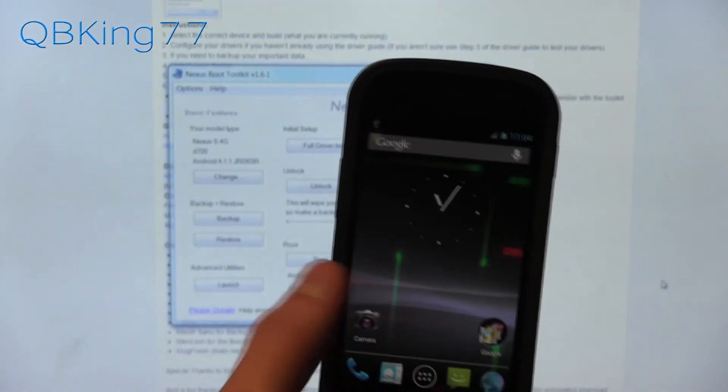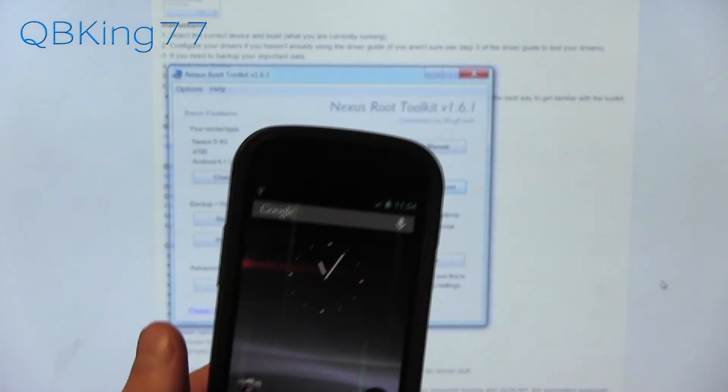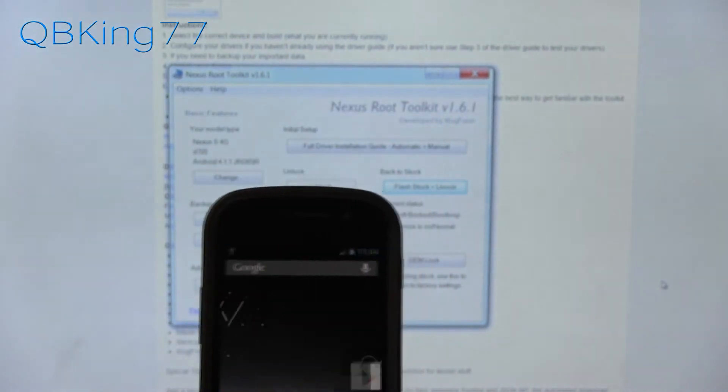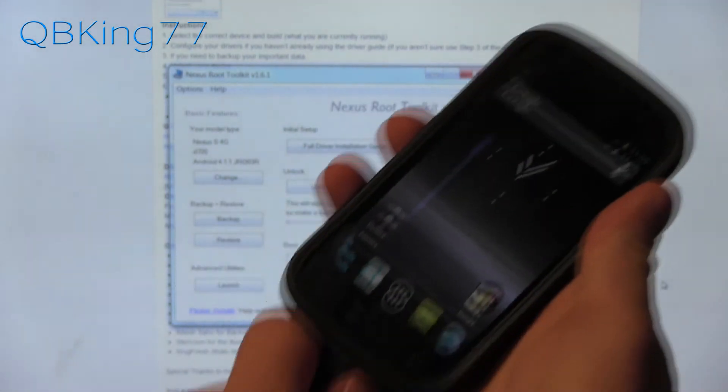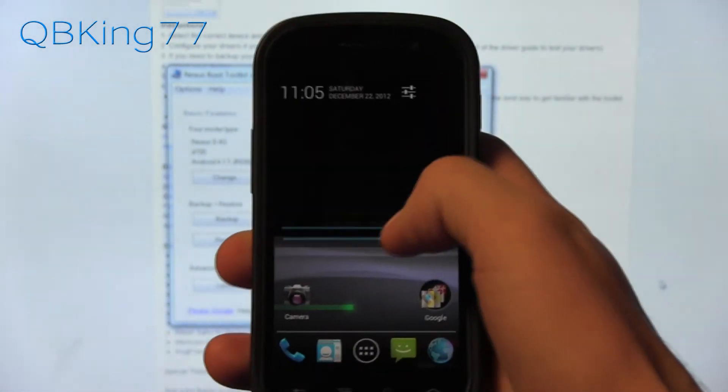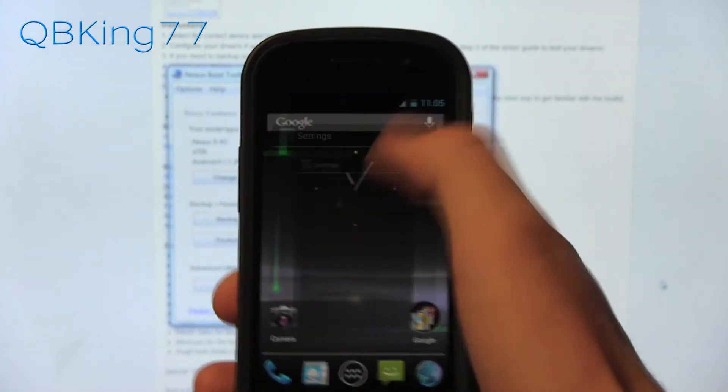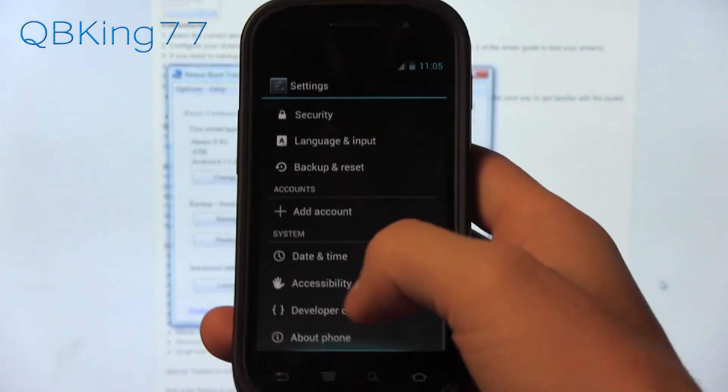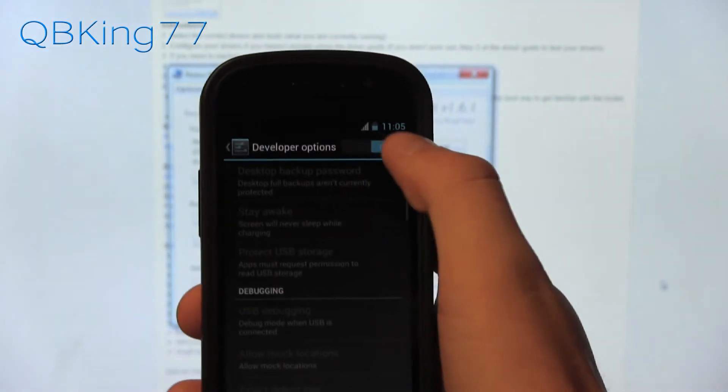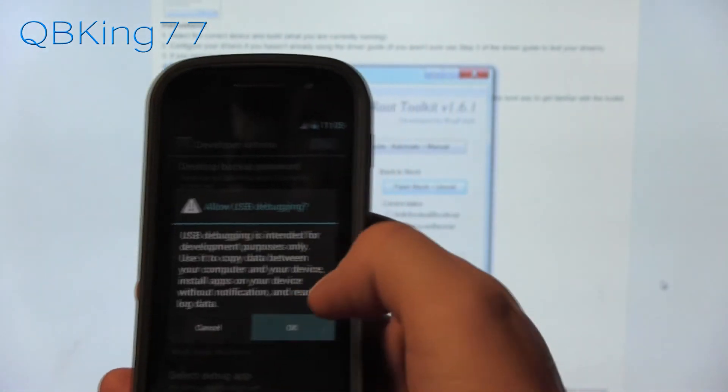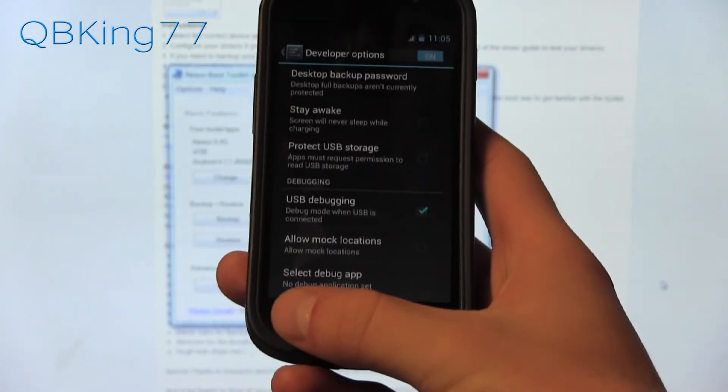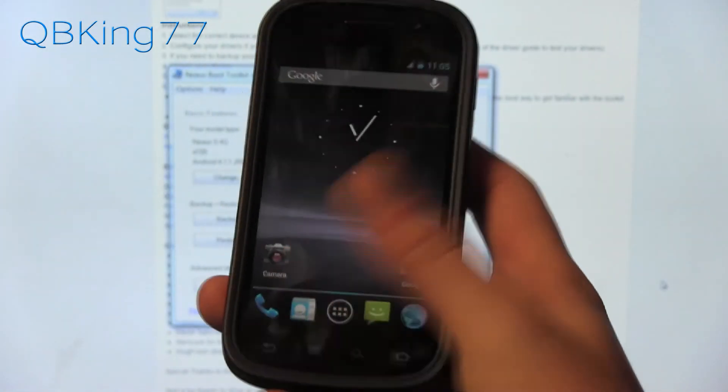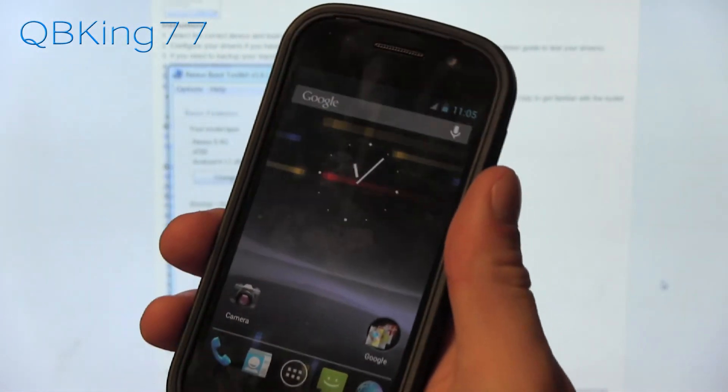OK, so once our device is booted back up and we are back to our home screen, what you can do is quickly unplug your device real quick and then go back into settings, scroll back down to developer options, turn USB debugging back on and hit OK. Make sure USB debugging is checked and we can plug our device back into our PC.